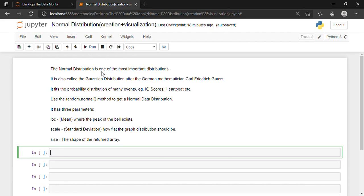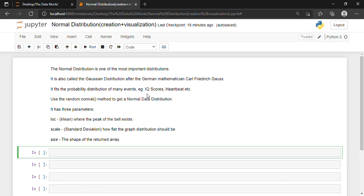The Normal Distribution is one of the most important distributions. It is also called the Gaussian Distribution, after the German mathematician Carl Friedrich Gauss. It fits the probability distribution of many events, for example IQ scores and heartbeat.